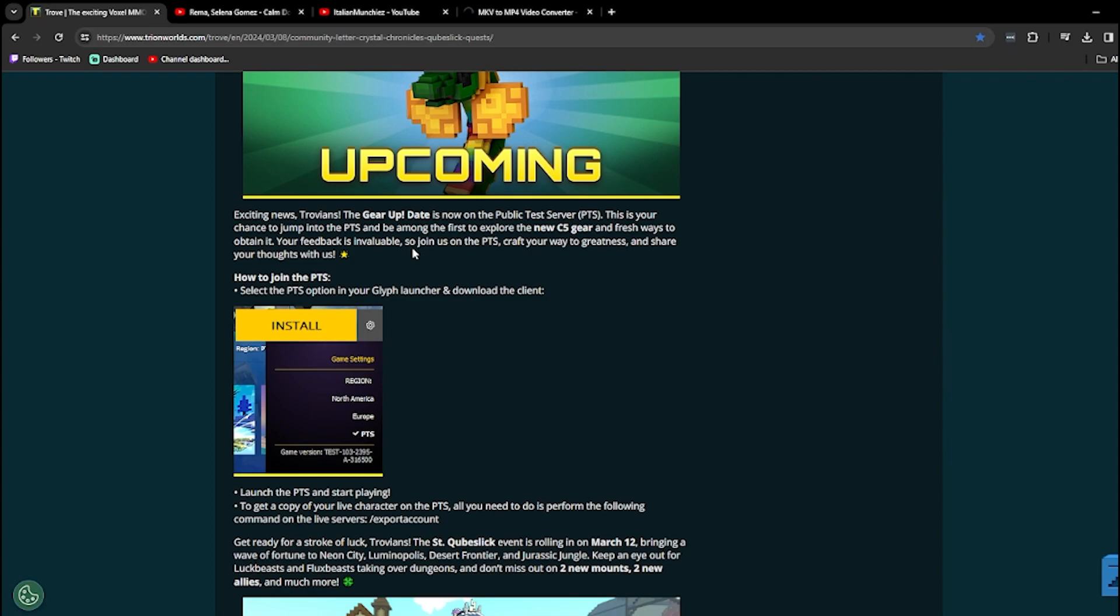So this just basically tells you how to get on the public test server if you wanted to know how. You have to have Glyph installed, which is a launcher for the PC version of Trove. And in the menu, you just got to click PTS and download it and switch to PTS. And you'll be able to test out new content when it arrives.